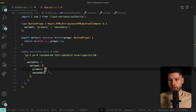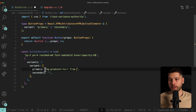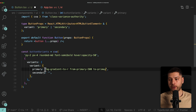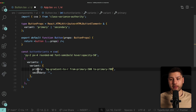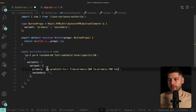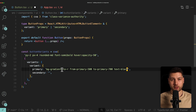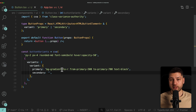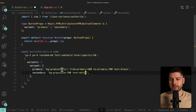For primary, we're going to do bg-gradient-to-right, from-primary-500, to-primary-700 — colors I have set up in my Tailwind config — and text-black. For secondary, we'll keep it simple with bg-gray-700 and text-white. Then the next thing we want to do is actually add a default variant in case one isn't provided.